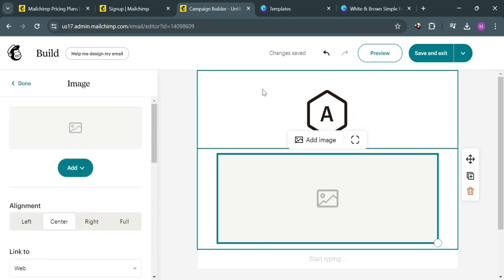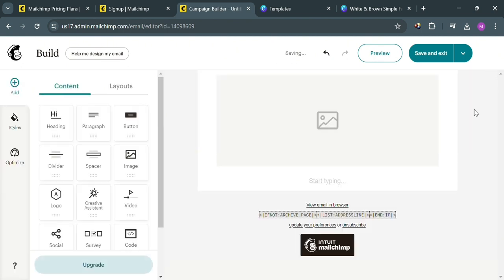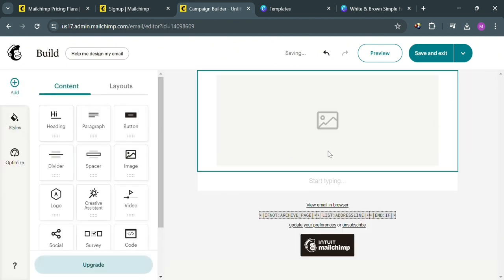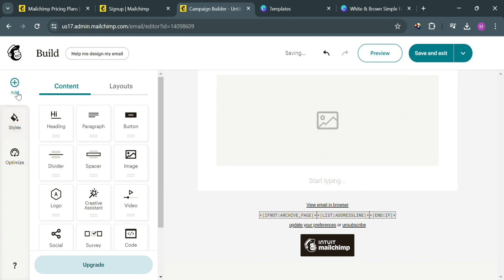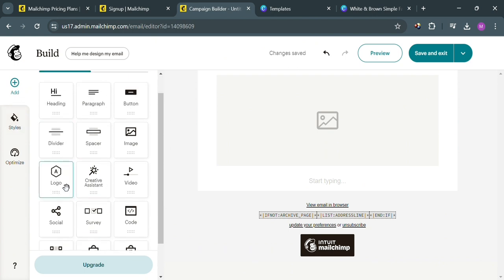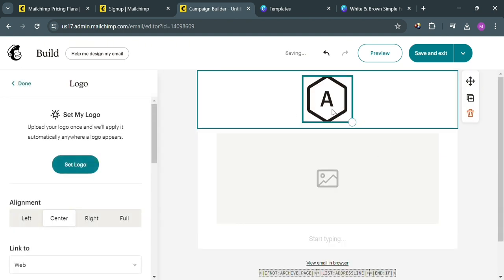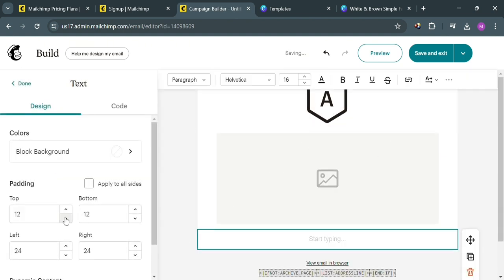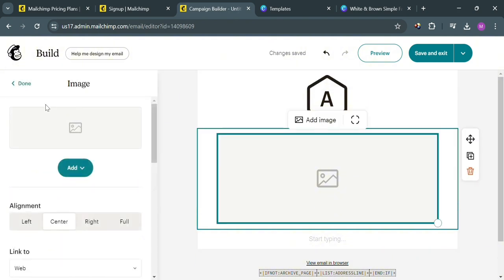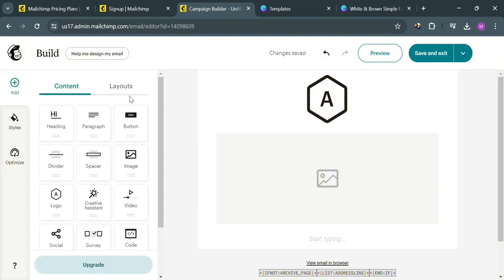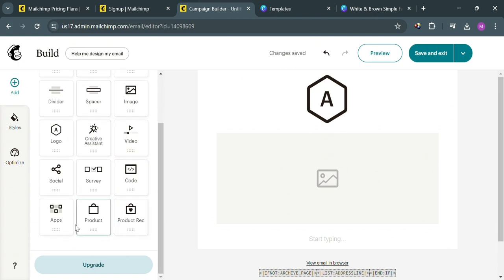If you want to delete a part, simply click on it and click the delete icon. On the left side panel, you can see some of the editing tools you can use — under Add, you can add content including headings, paragraphs, buttons, and many more. Let's try adding a logo back again by simply dragging it into the header. You can also design the text content, change the layout, and use other editing tools to customize your email, including editing on desktop or mobile mode.